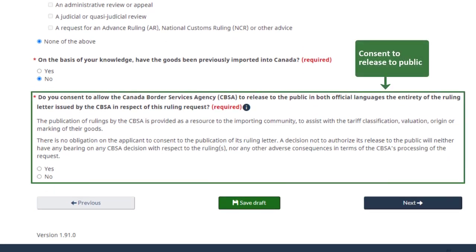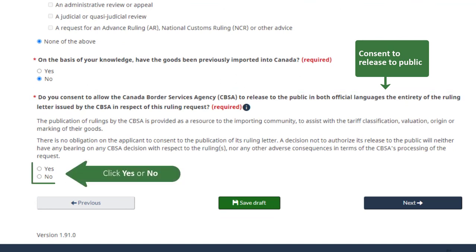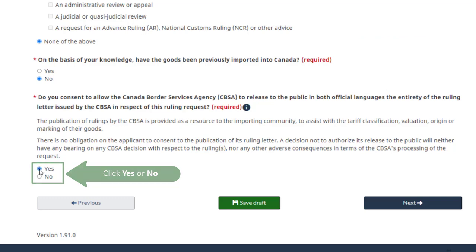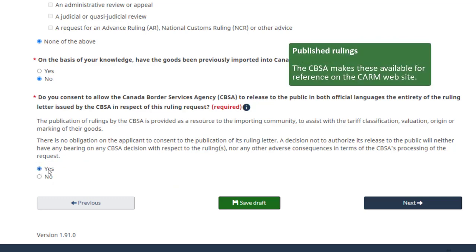Indicate whether or not you would like the CBSA to make your ruling publicly available. Click yes or no. If you click yes, the CBSA will post your ruling to the CARM site for the benefit of the importing community.